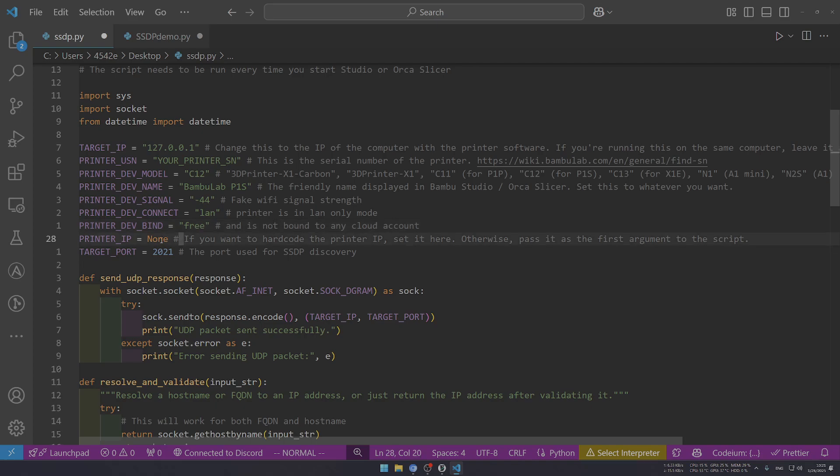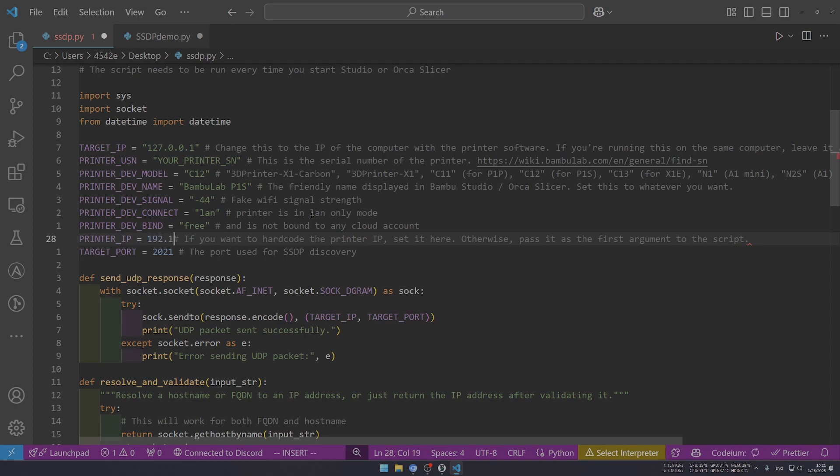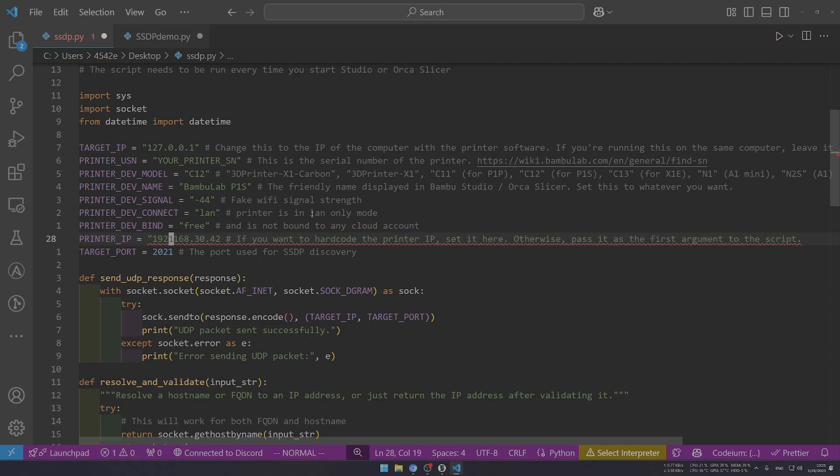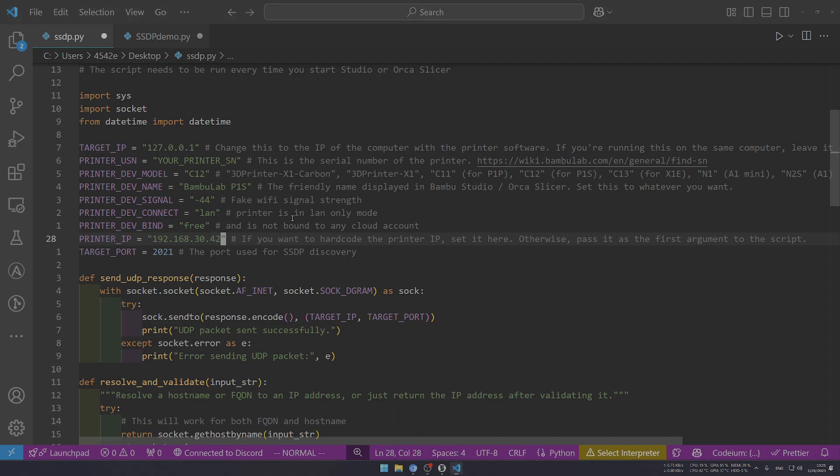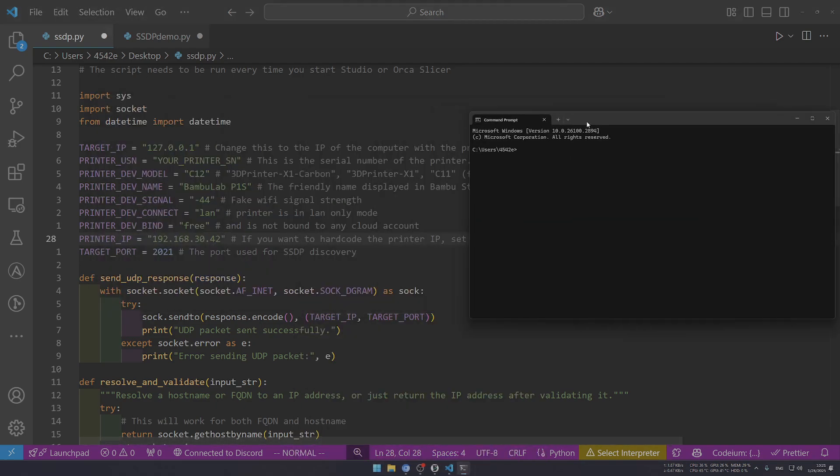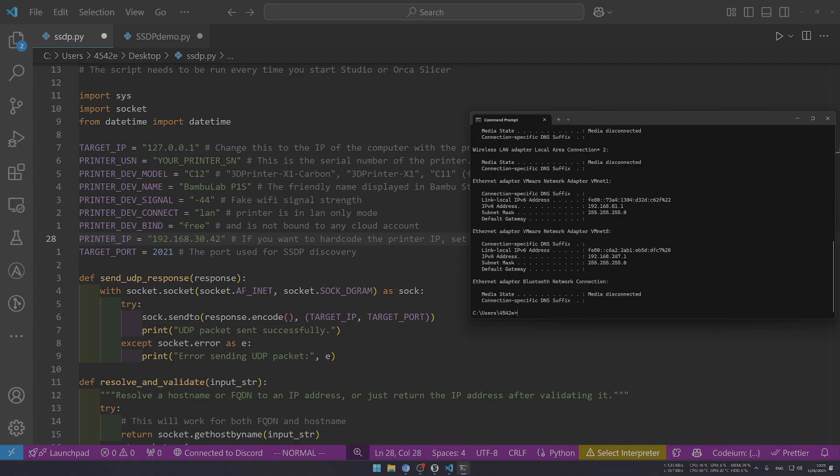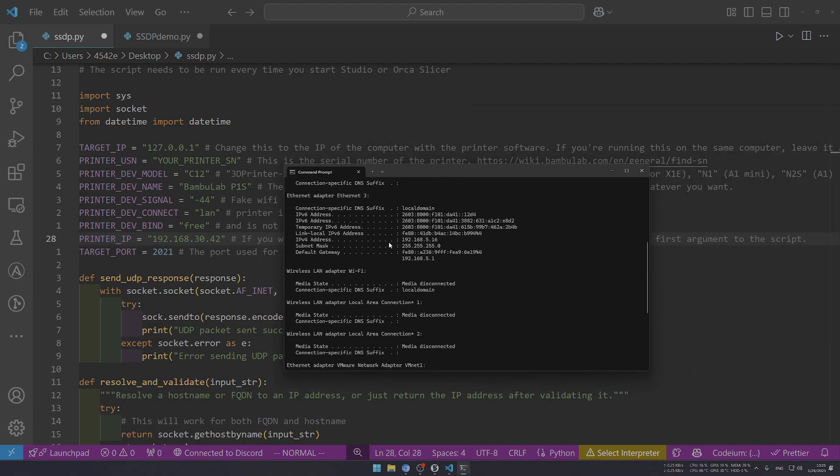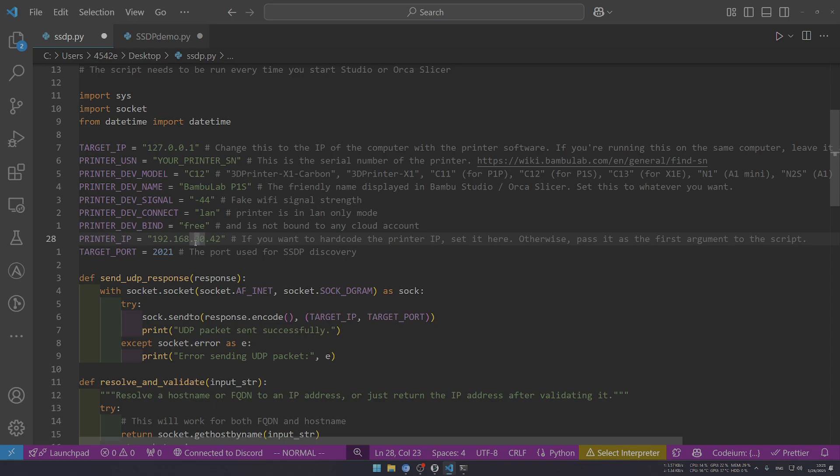You can see that this is completely different from my local IP, which we can find here. You can see that my local IP is 5.16, but my printer is at 192.168.30.42 in a completely separate LAN segmentation. That's why we need this workaround. This workaround basically makes my printer from another VLAN discoverable.